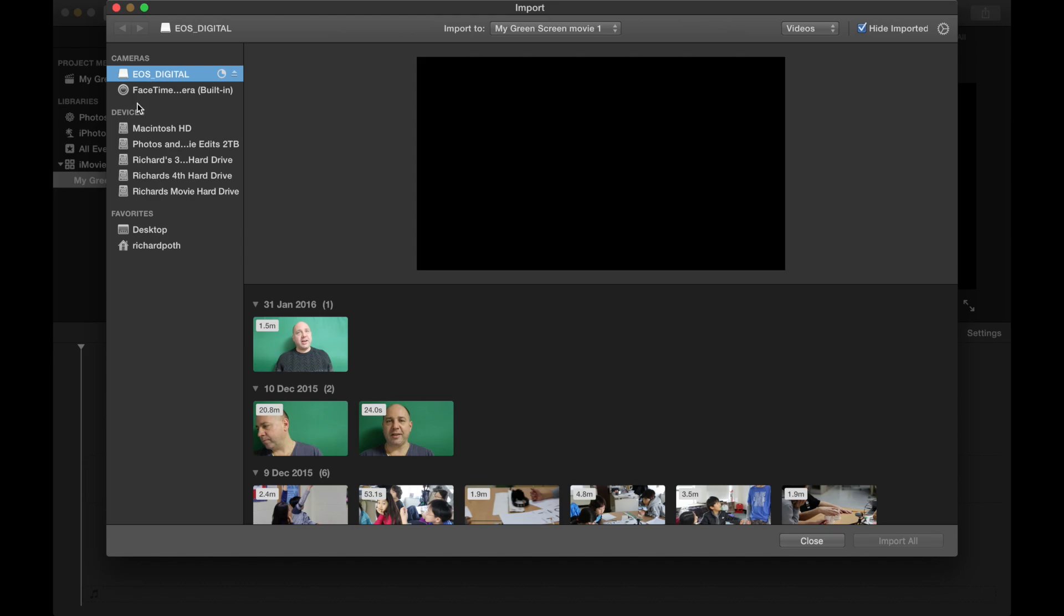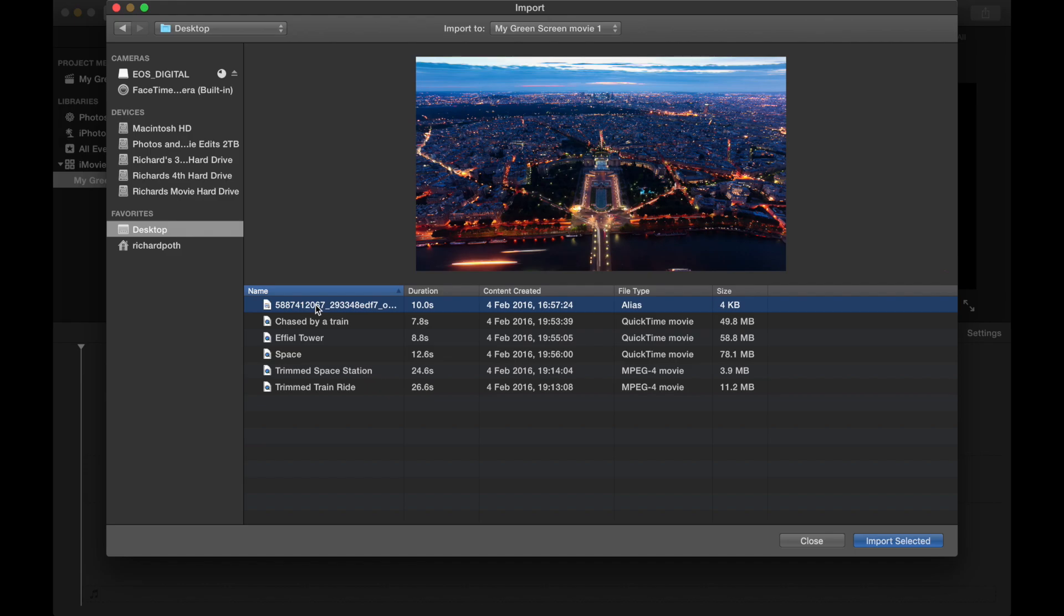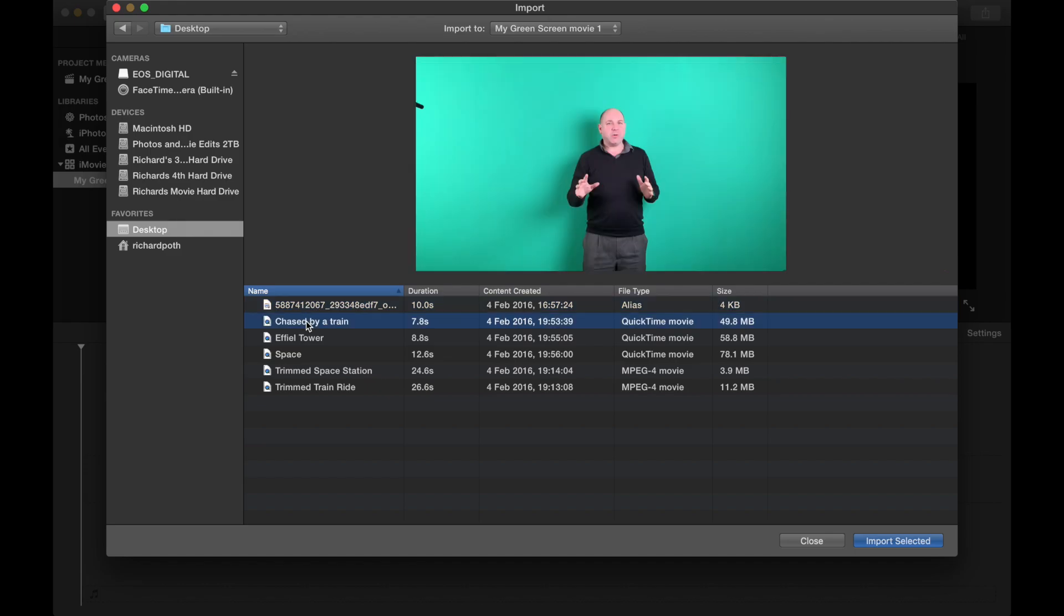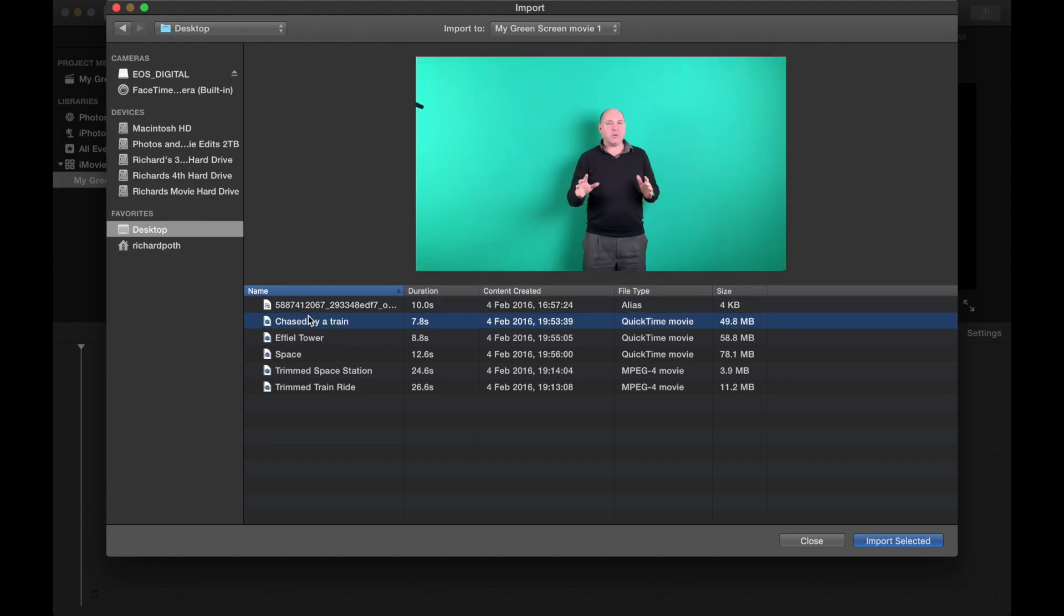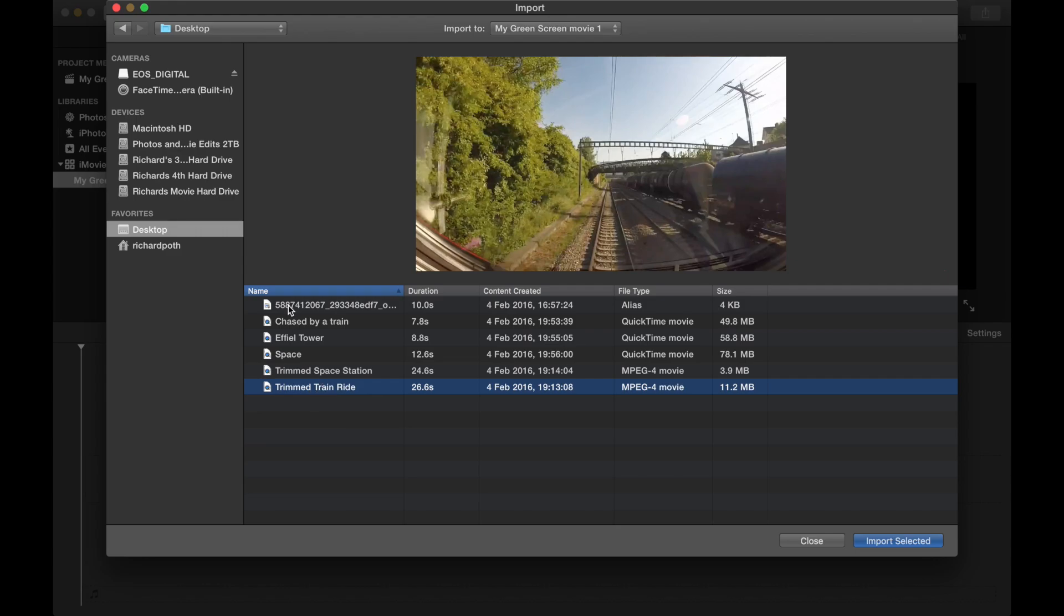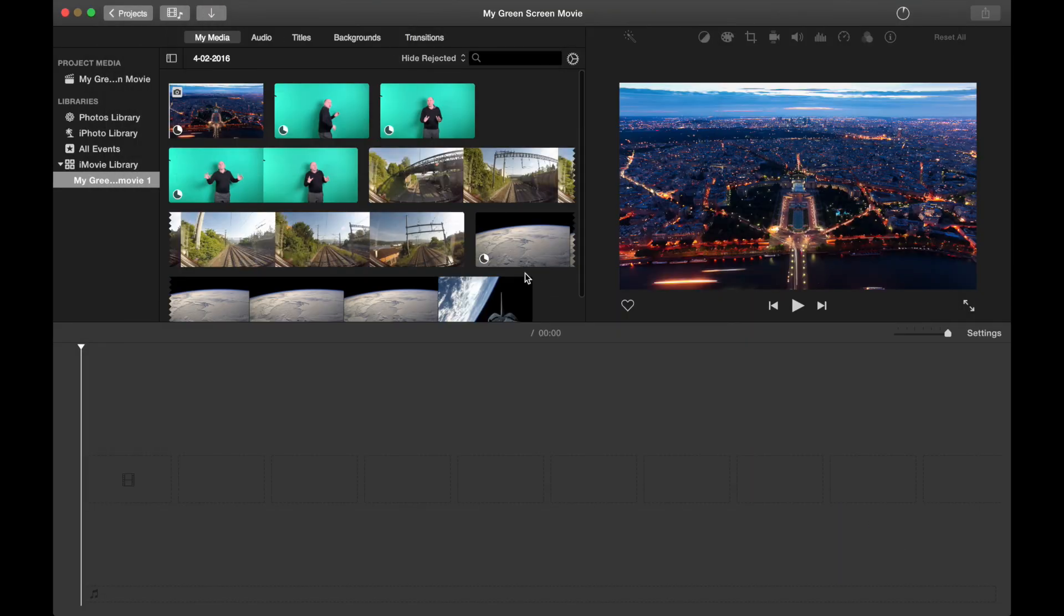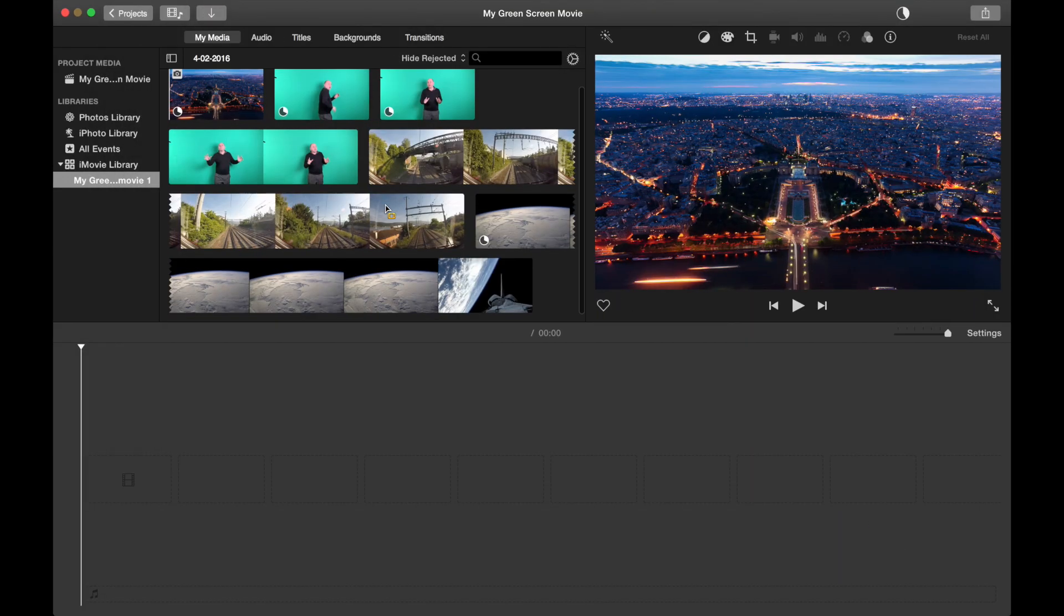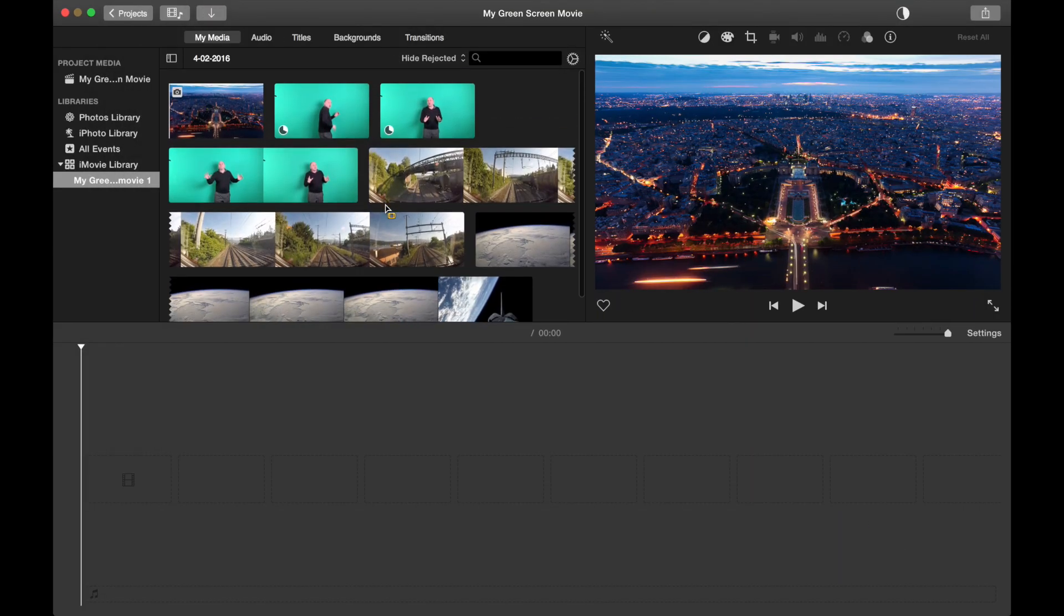On my desktop I've got various different movies. I'm going to choose this which is a picture of Paris. I've got a train and I've got myself on the green screen being chased by a train, the Eiffel Tower, space, trimmed space station footage and a train ride. I'm going to import all of these and then click import all. That's now imported them into iMovie. Now we can start building our project.